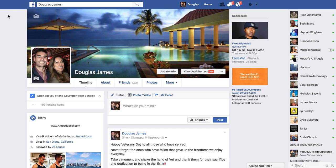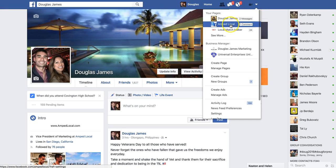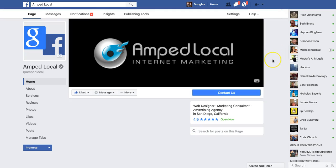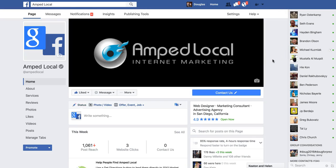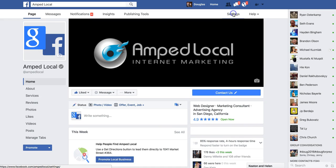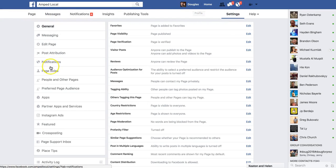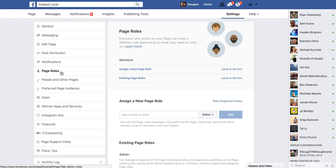So the first thing we're going to do is show you how to add page roles to your Facebook business page. What you're going to do is go on your Facebook, hit the drop down arrow and select the business page. Amplocal is my internet marketing agency — this is our Facebook business page. Once you're here in your business account, click on Settings and then go over to Page Roles and click that.